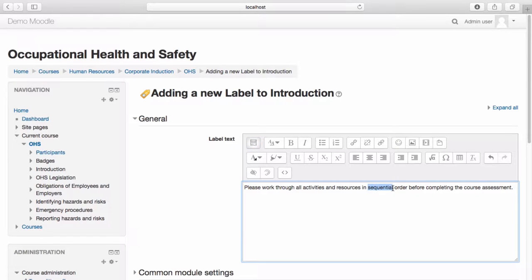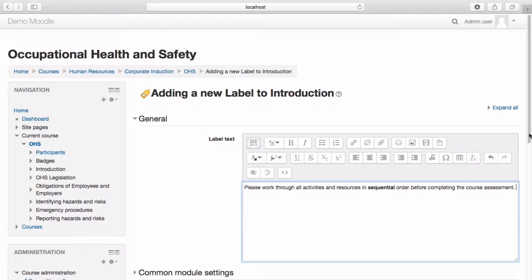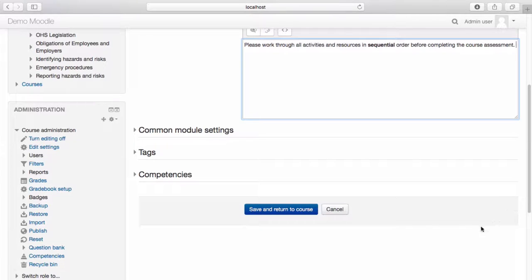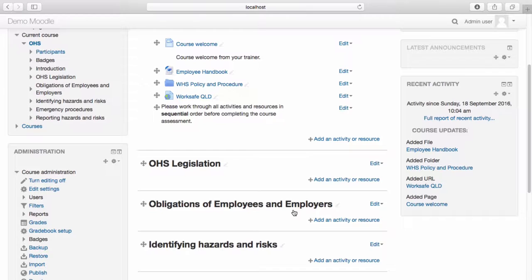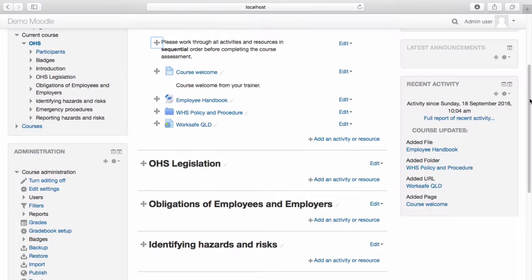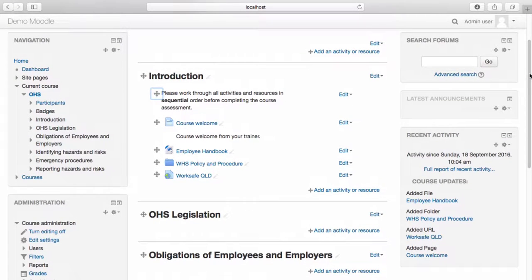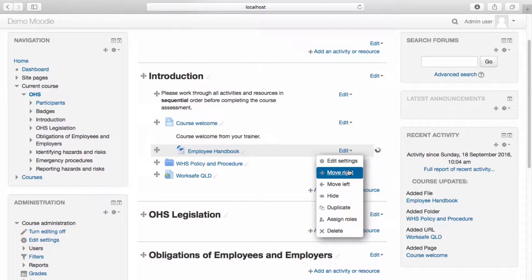For example, you might wish to bold some of your text. You also have the option to use bullets, insert hyperlinks, images, videos, and other resources. You can use the options available here as required. Once you're happy with your label text, scroll to the bottom of the page and select save and return to course. Your label now appears on the course page. Should you wish to change the order of any of the activities or resources within your page, you may also wish to change the appearance by selecting edit and move right. If you'd like to move it back, simply select move left.